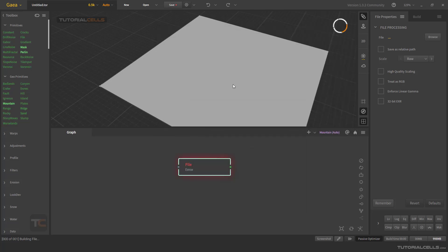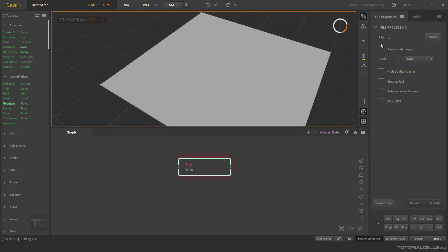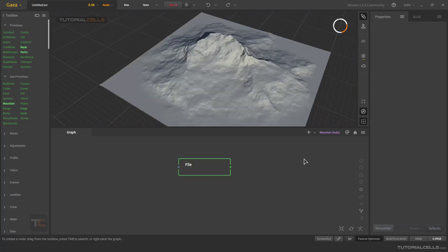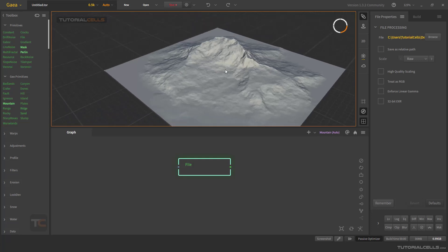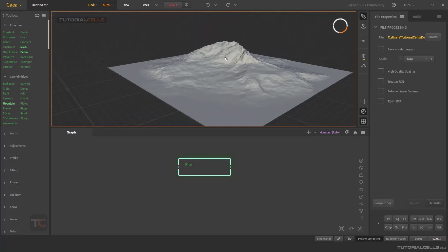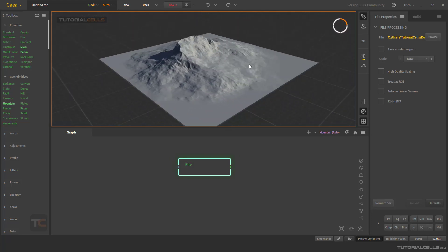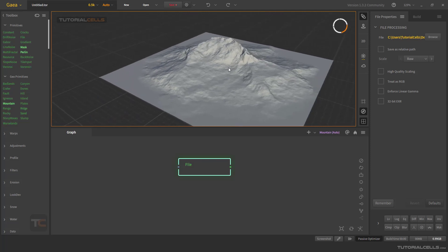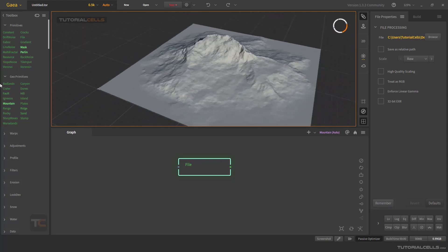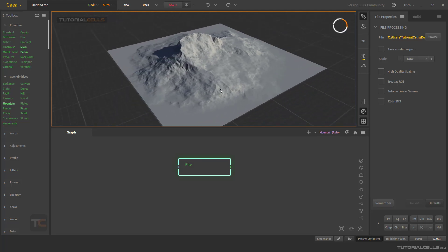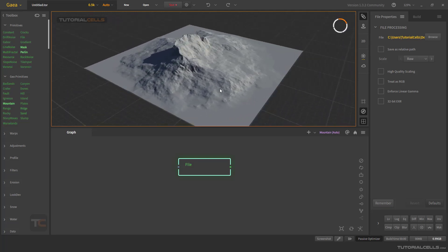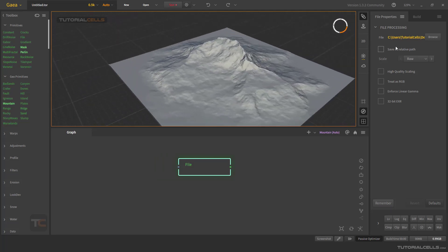This is a height map and you can insert it here. It's very simple — in the settings, browse the file, and boom! As you can see, this is our mountain generated from that height map. Then you can work with it and combine it with other nodes. So that's how you import your height map.